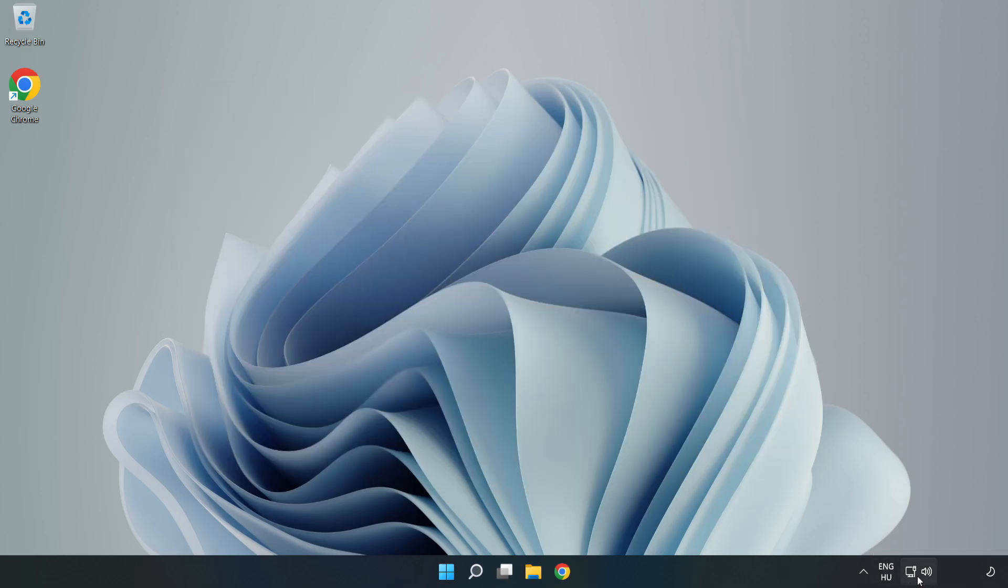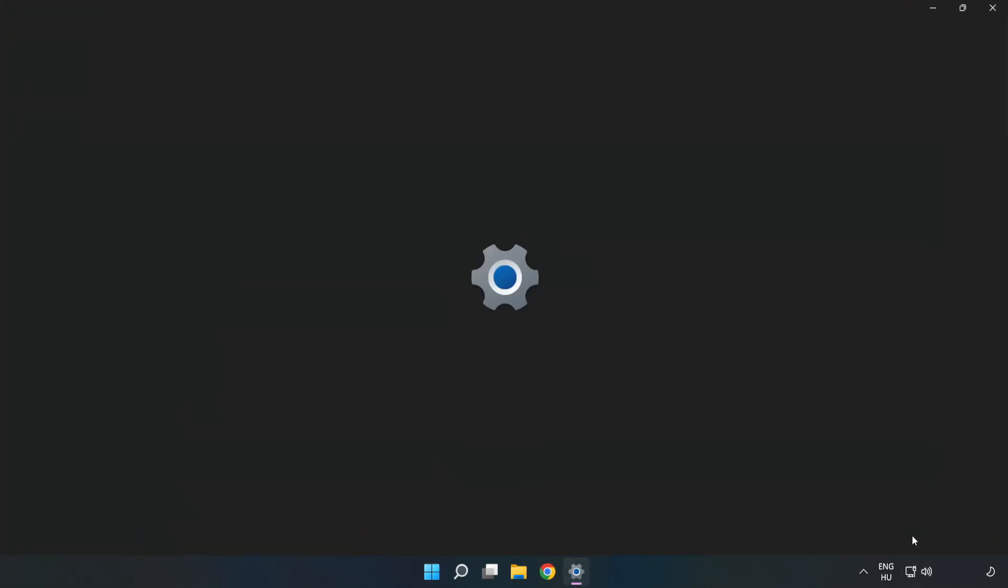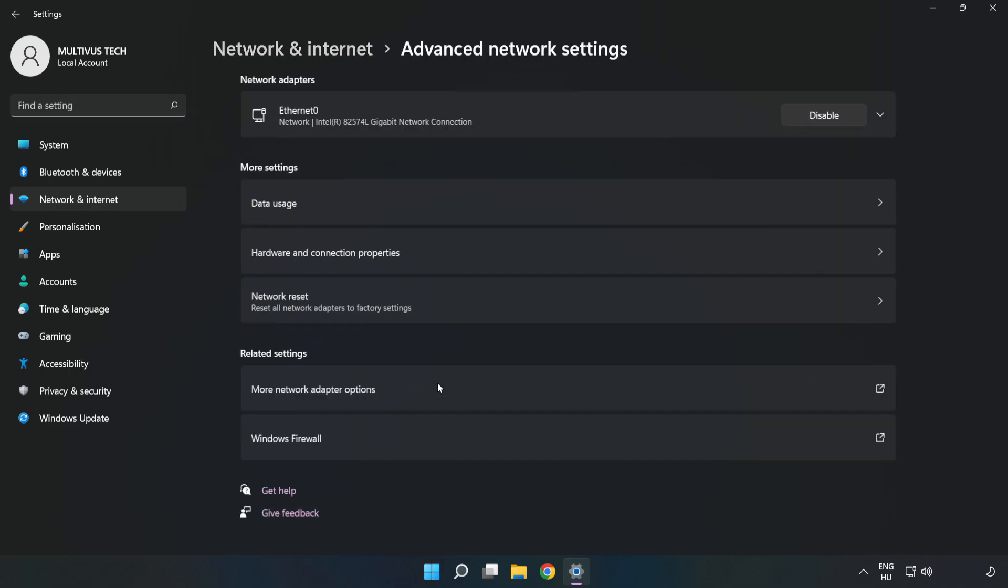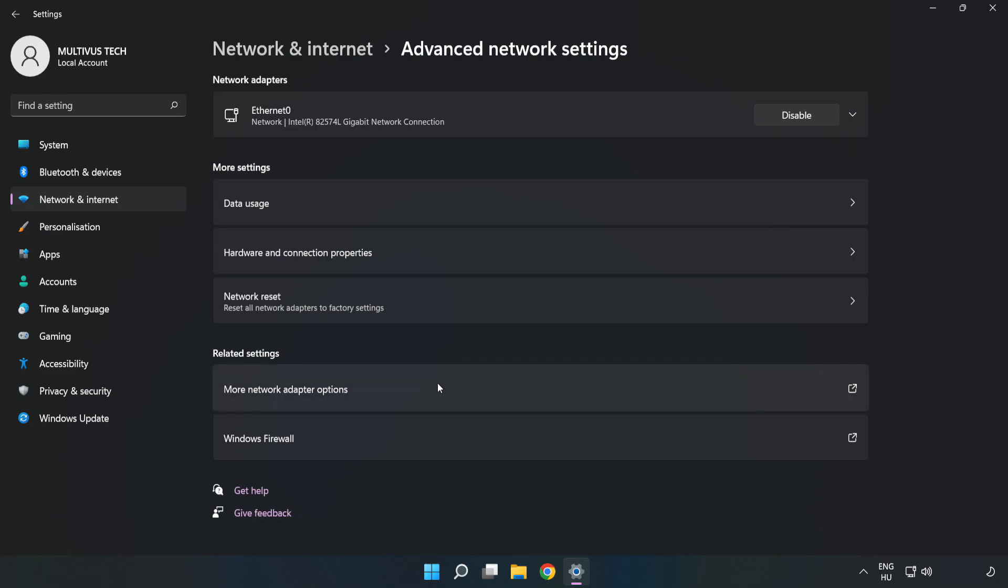Right-click Ethernet and open Network and Internet Settings. Click Advanced Network Settings. Click More Network Adapter Options.